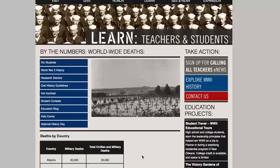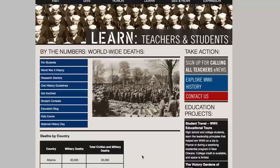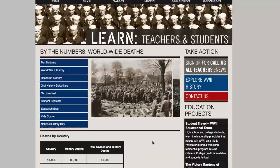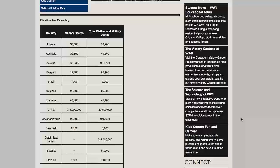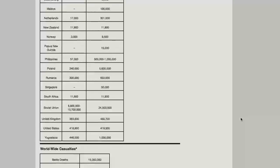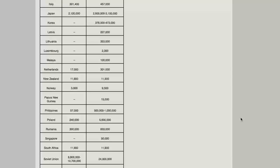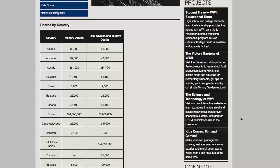What you're looking at right now is a website from the National World War II Museum, which is located in New Orleans. Let me scroll down the page a little bit, and what you'll see here is a chart of deaths by country. It's broken down by military deaths for each country involved in World War II — quite a few countries, including a lot you might not normally think about. So we have military deaths and then the total of civilian and military deaths.